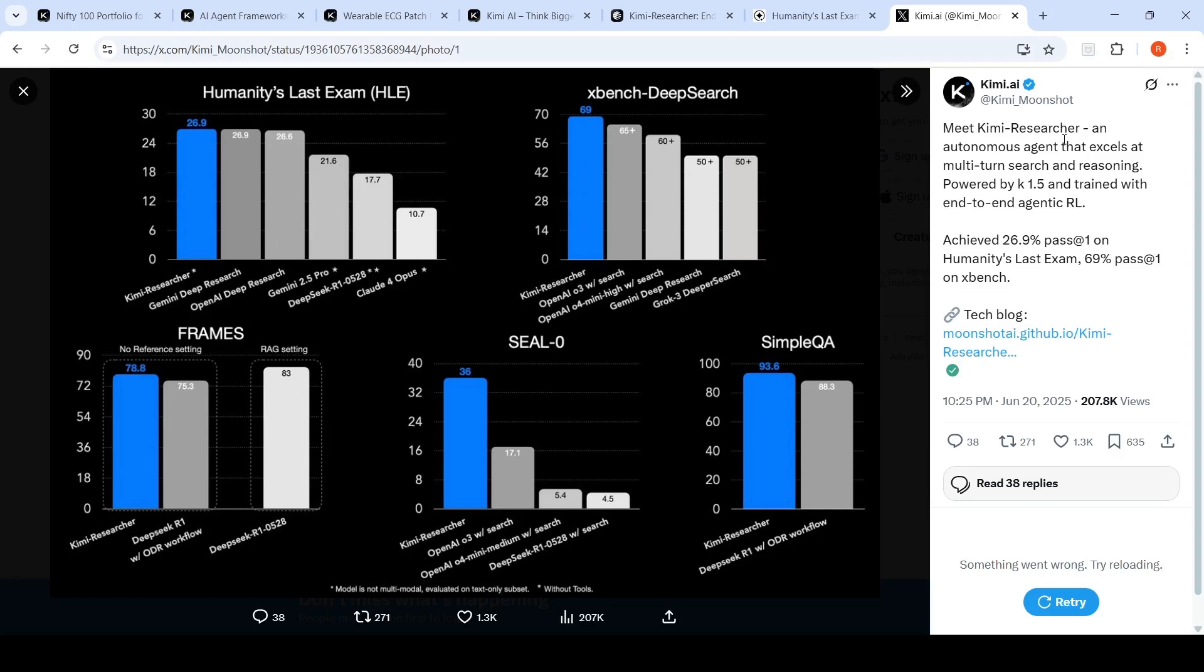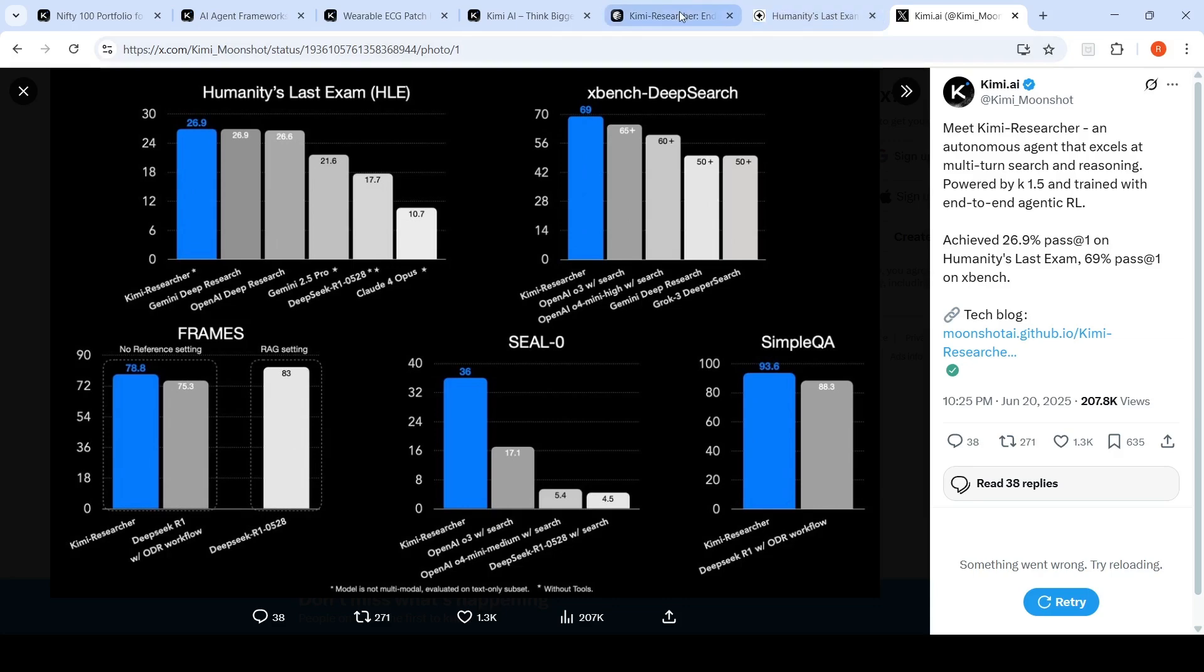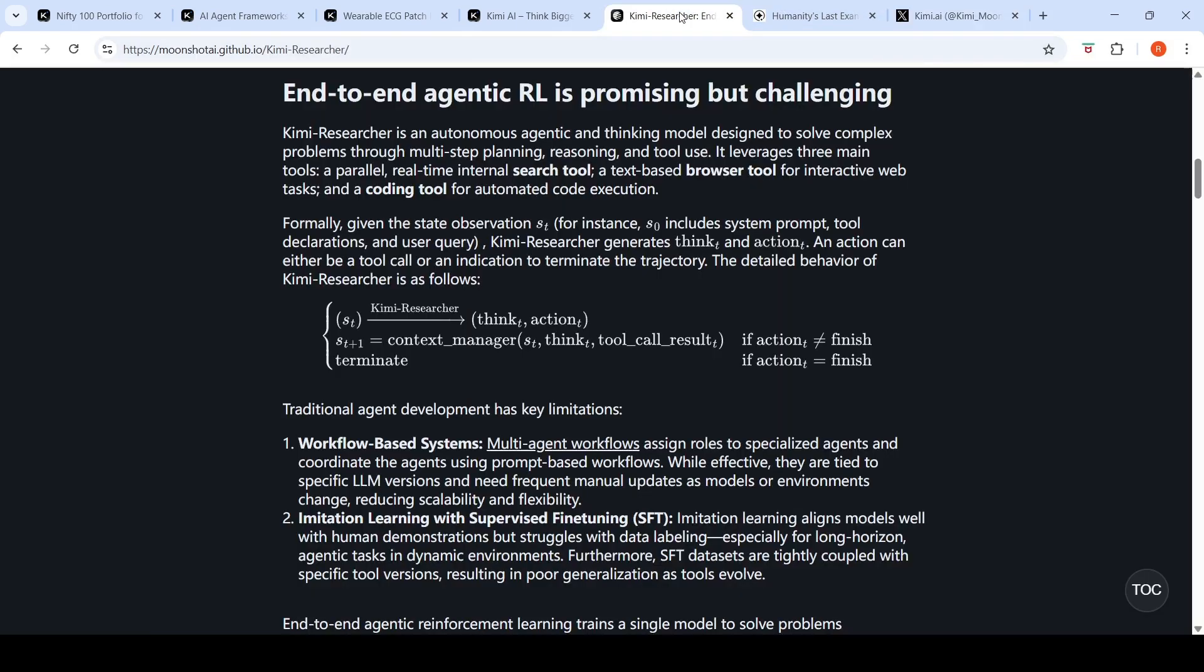There is a new research AI agent from Moonshot AI, Kimi Researcher, which is an autonomous agent that excels at multi-turn search and reasoning. It is powered by the Kimi 1.5 model and has been trained end-to-end with agentic reinforcement learning. This agent achieves 26.9% pass-1 accuracy on humanities last exam and 69% pass-1 on textbench.